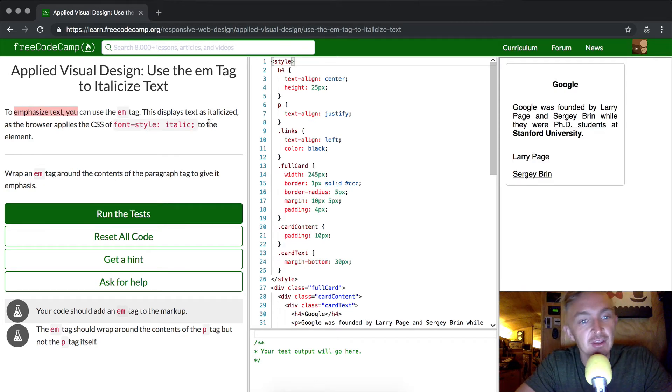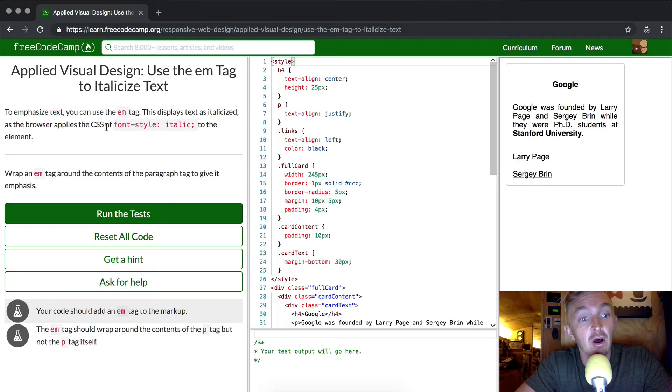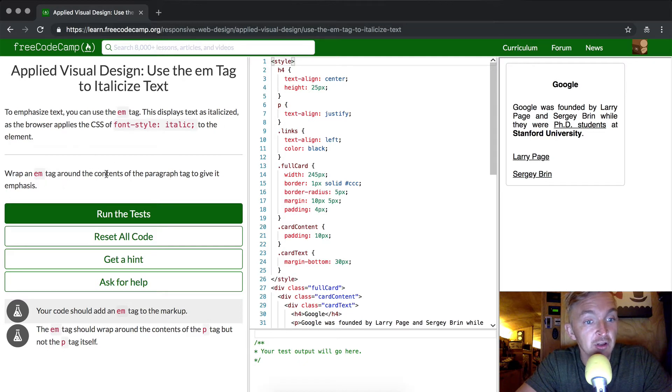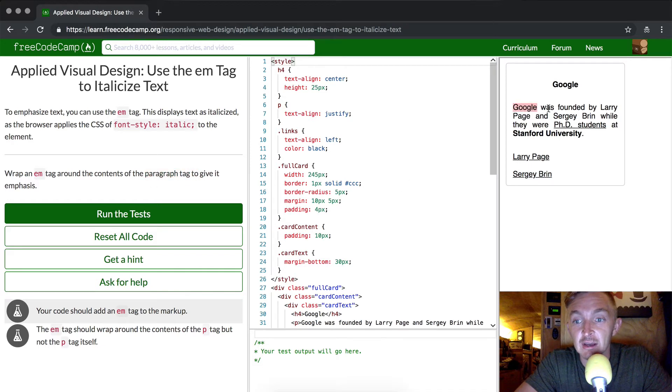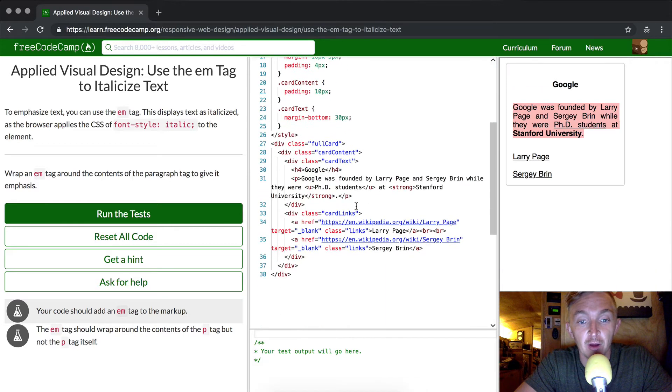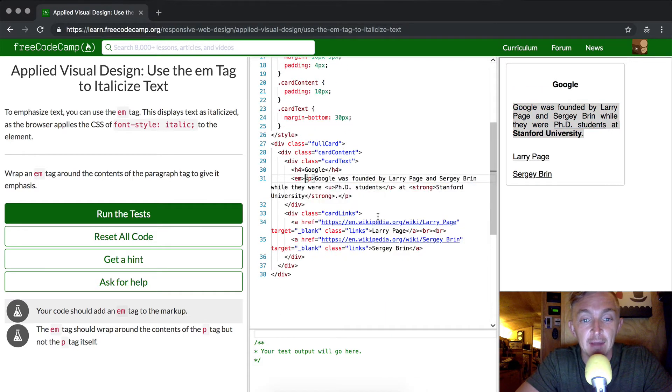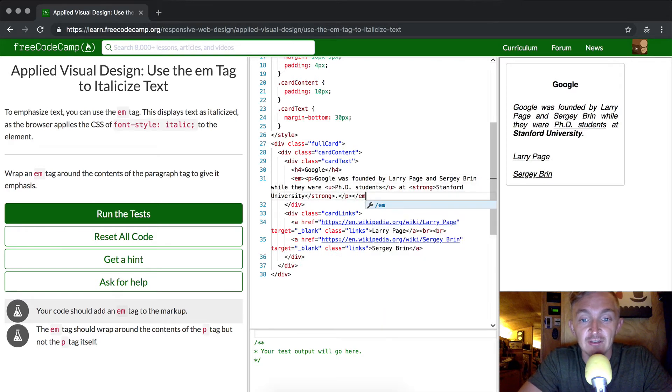This displays text as italicized as the browser applies the CSS of font-style italic to the element. Wrap the em tag around the contents of the paragraph tag to give it an emphasis. So we have this is the paragraph tag, and what they want to do is wrap it with this em element. So it's really that simple.